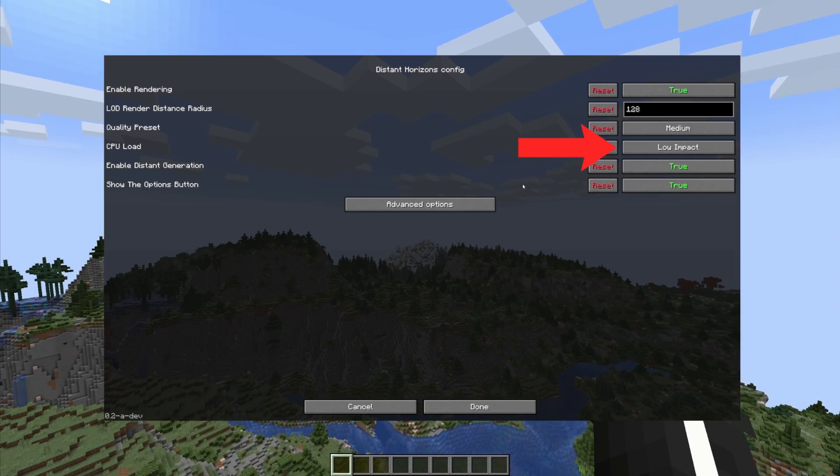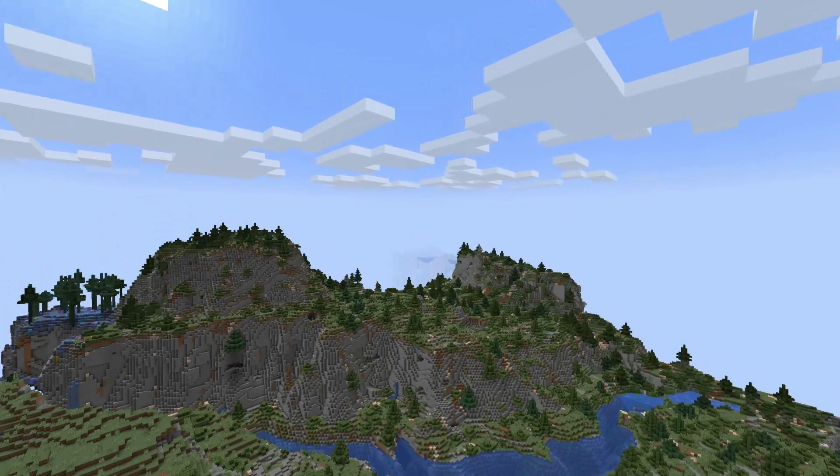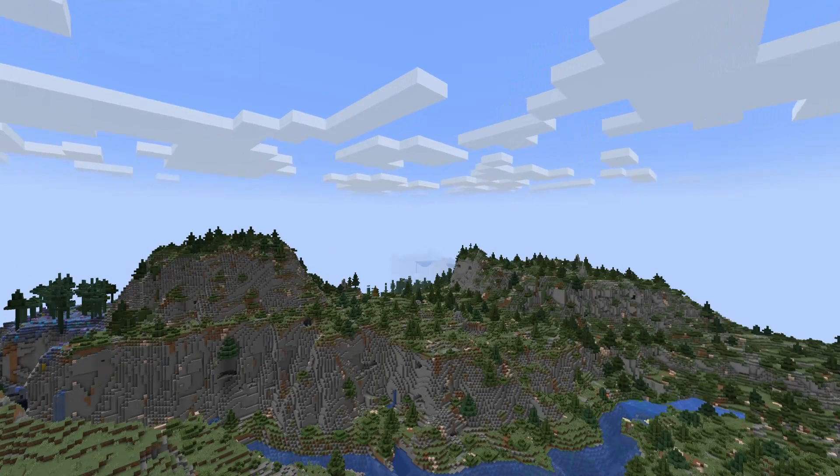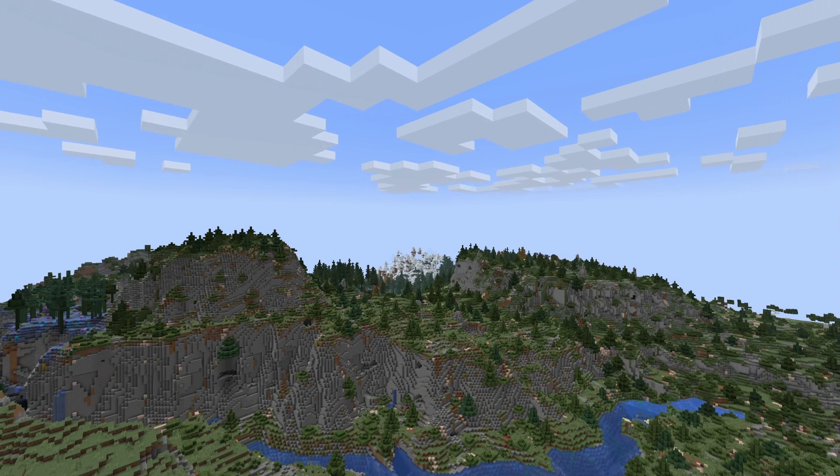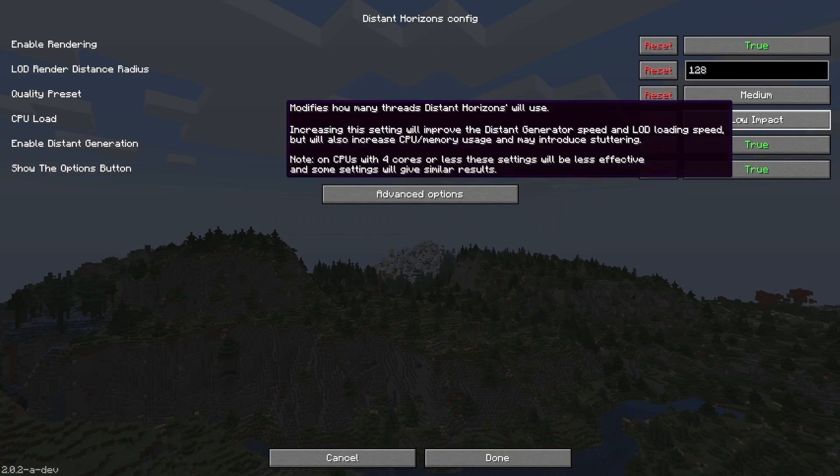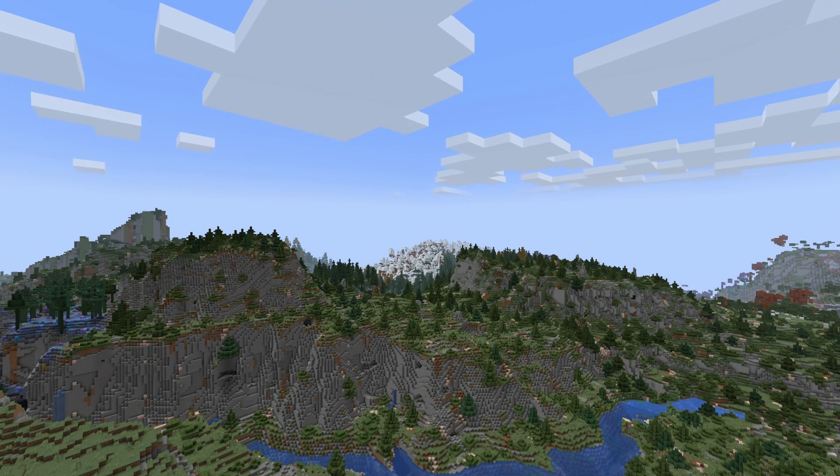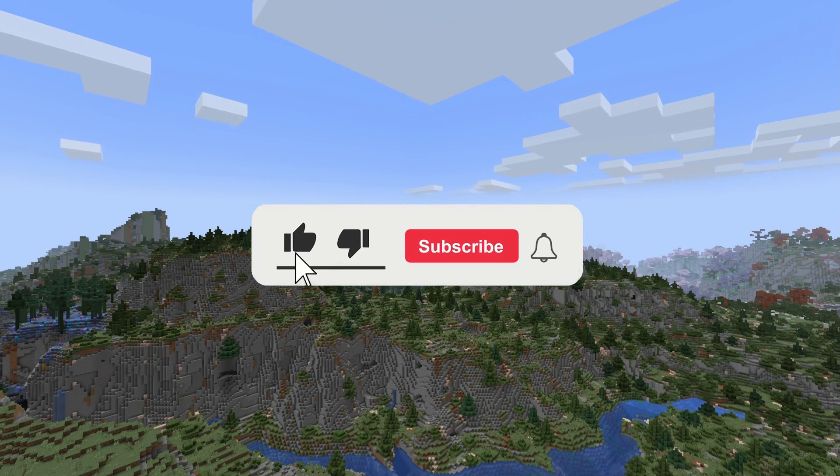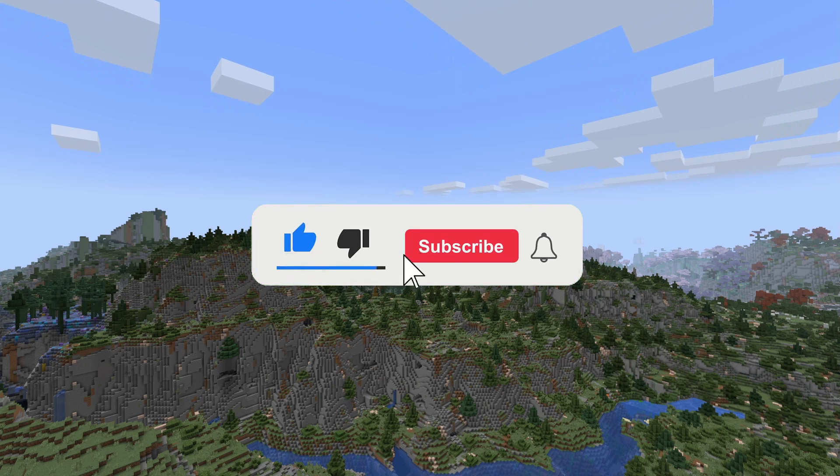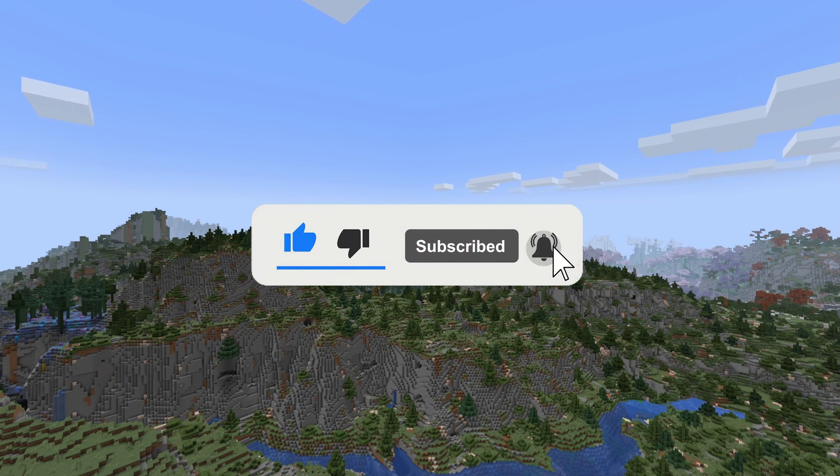This obviously depends on your PC specs so change with caution. If you made it this far into the video consider dropping a like, maybe even clicking that subscribe button.